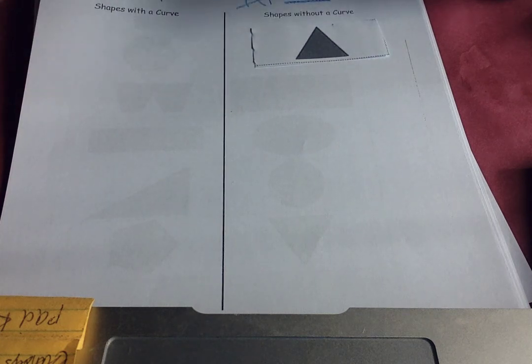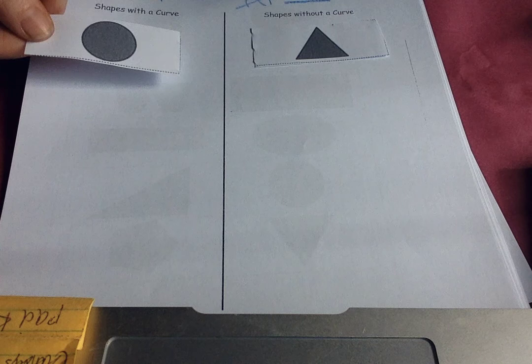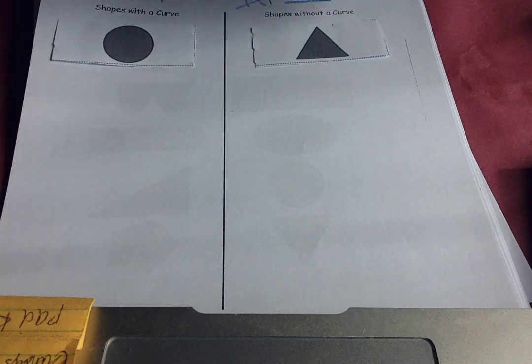Let's do a circle. Curve or no curve? Oh, definitely a curve.